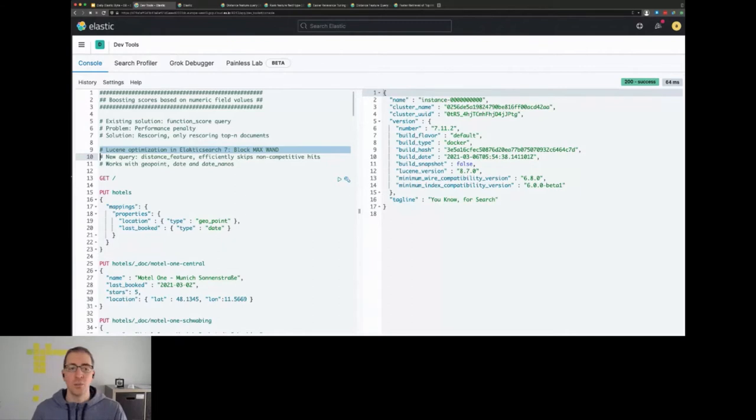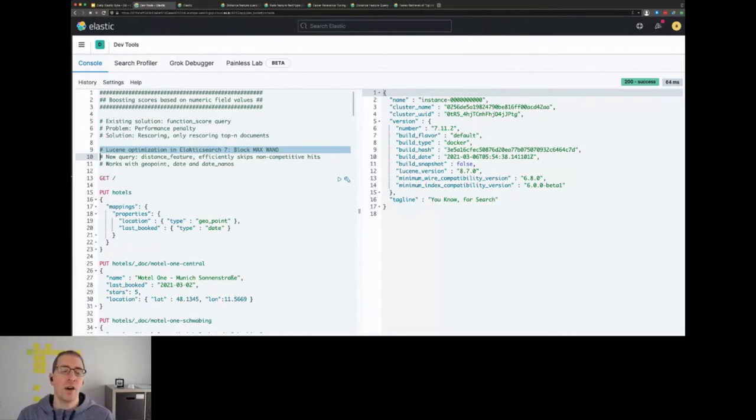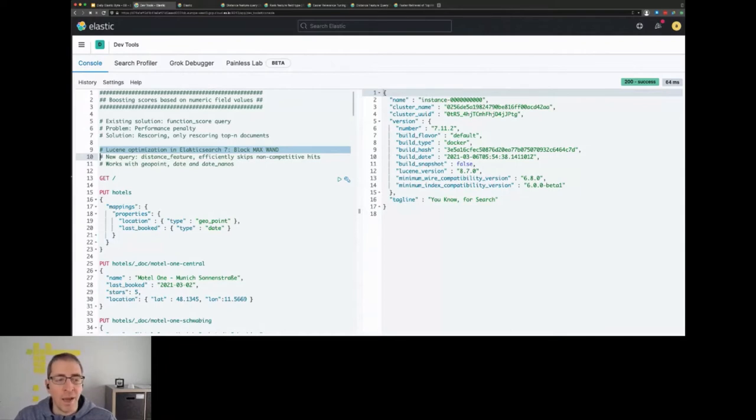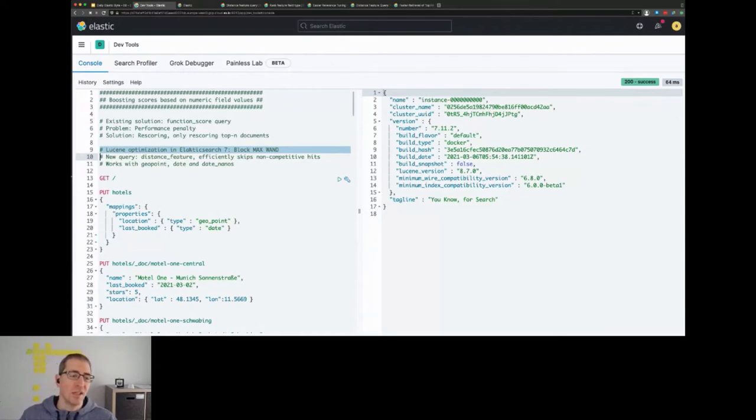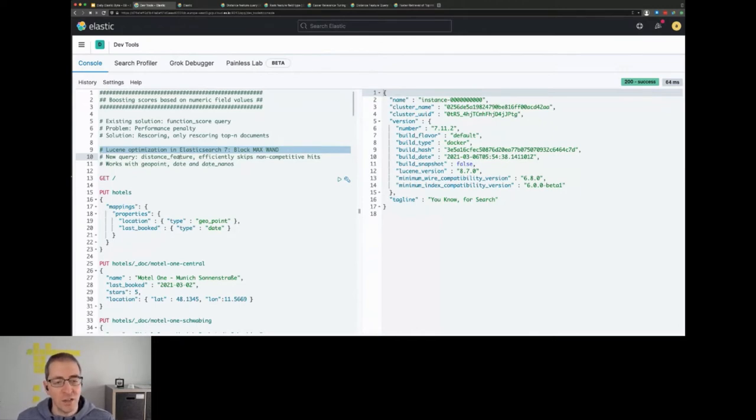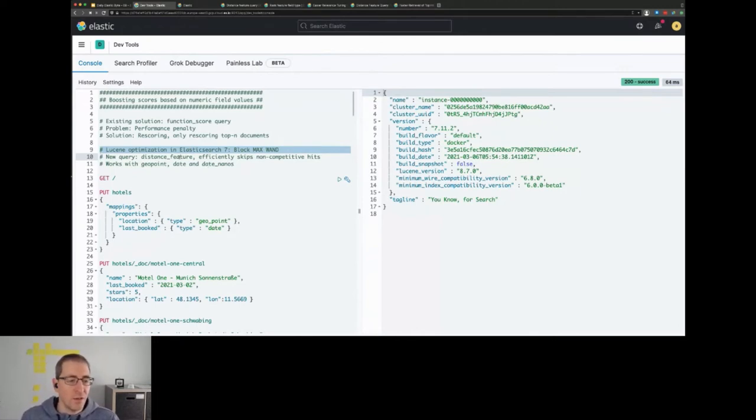Like the top 10, and this makes the queries a lot faster, like up to 30 times in some edge cases, and with this optimization in place we basically can take a look at the distance feature and the rank feature queries.